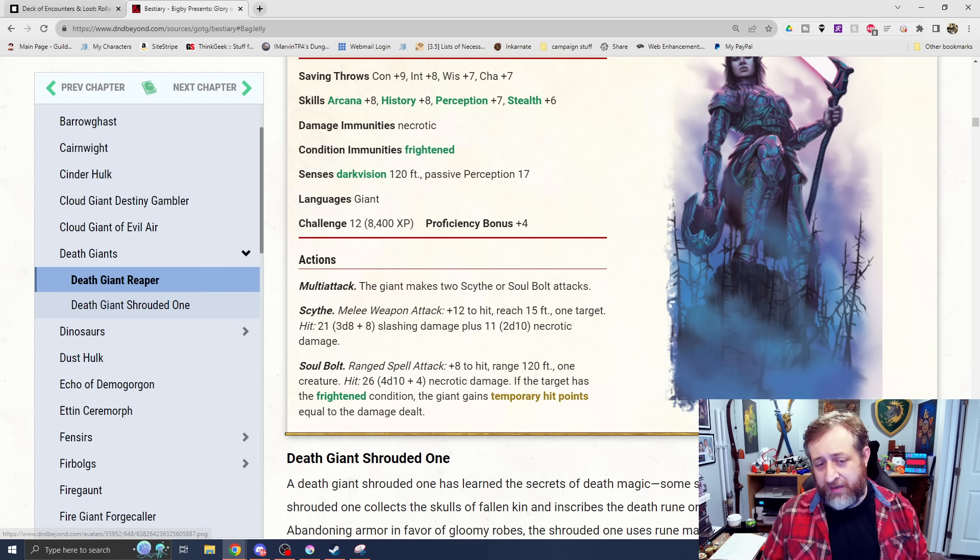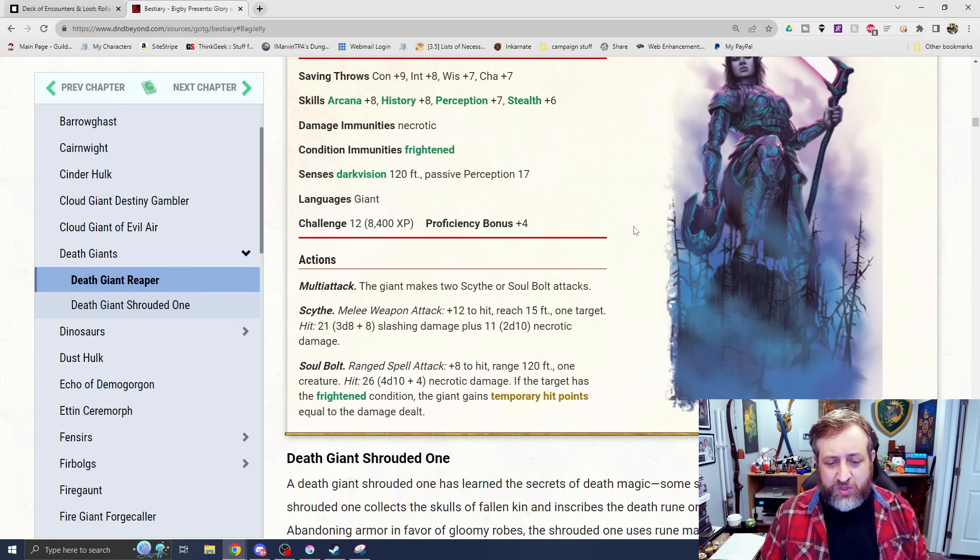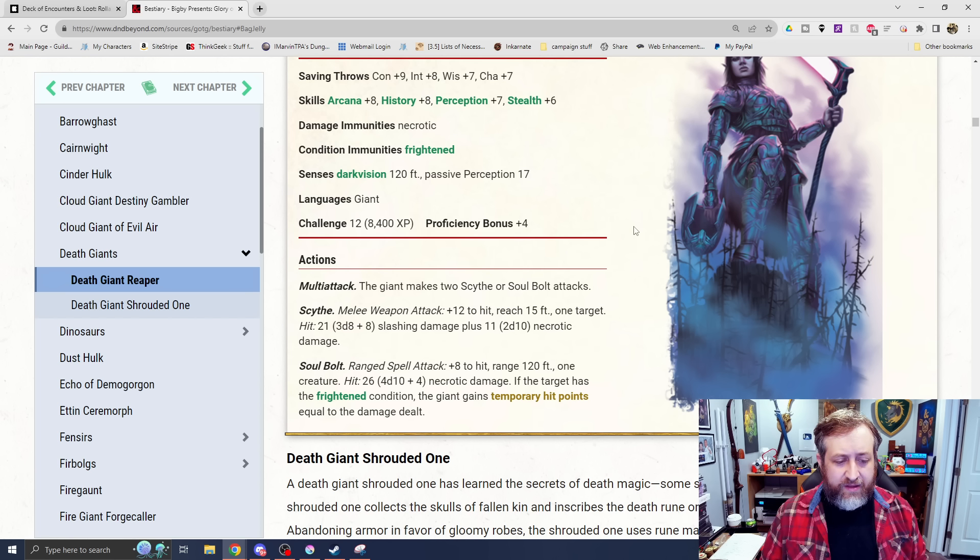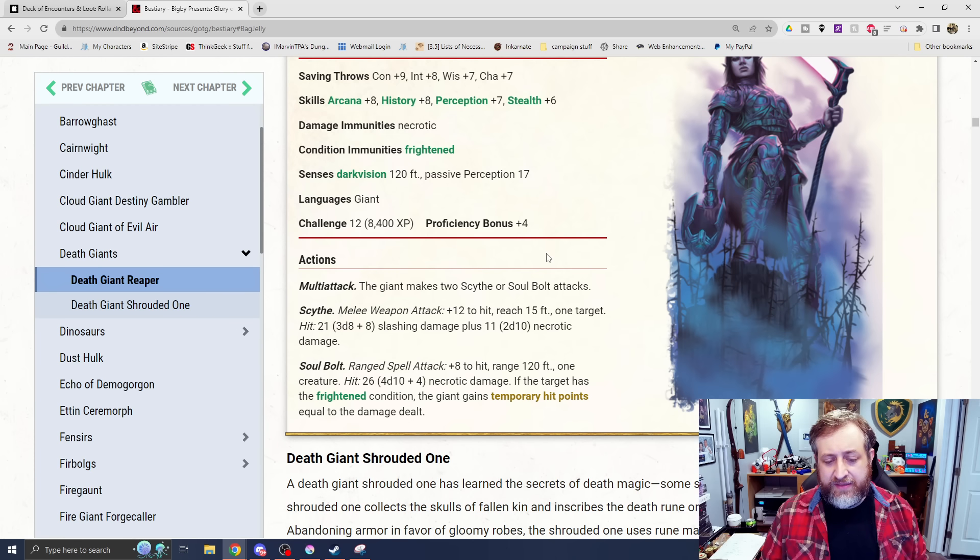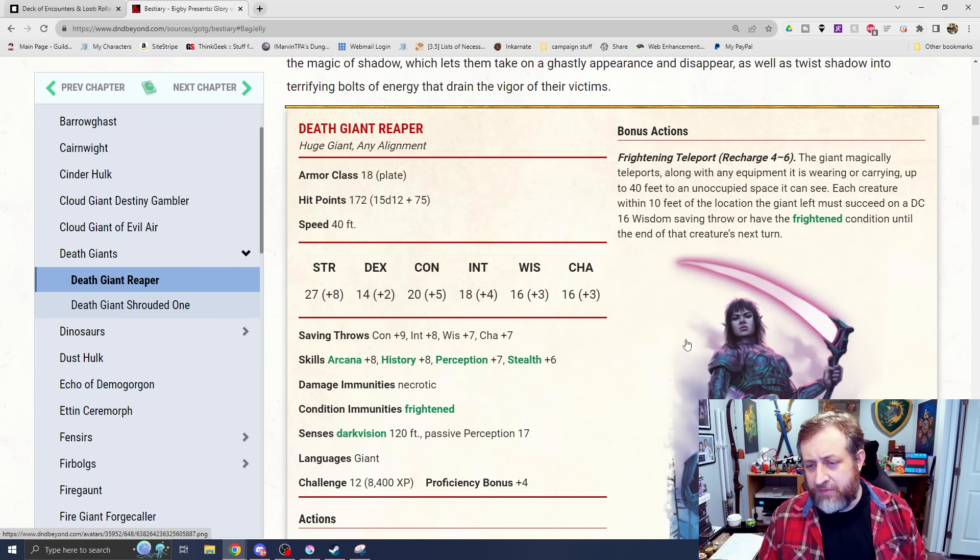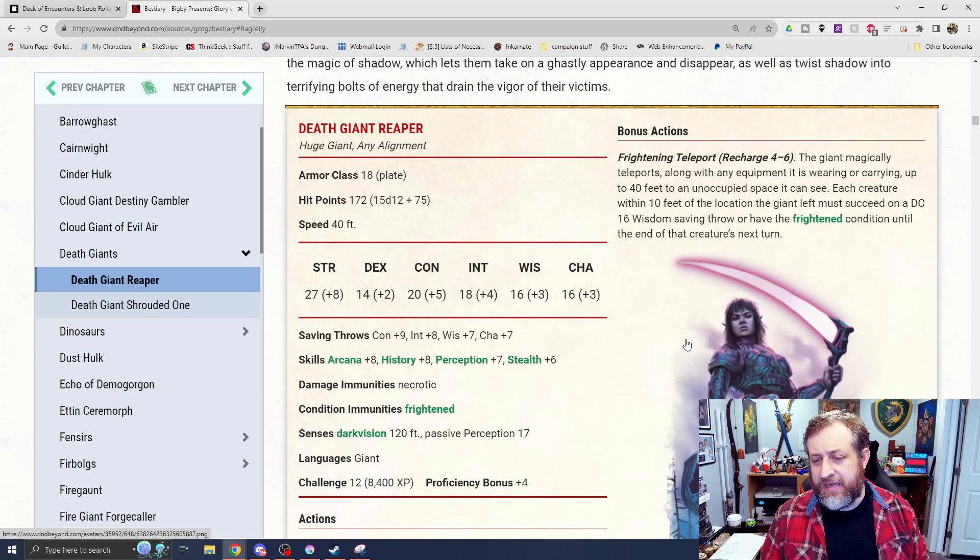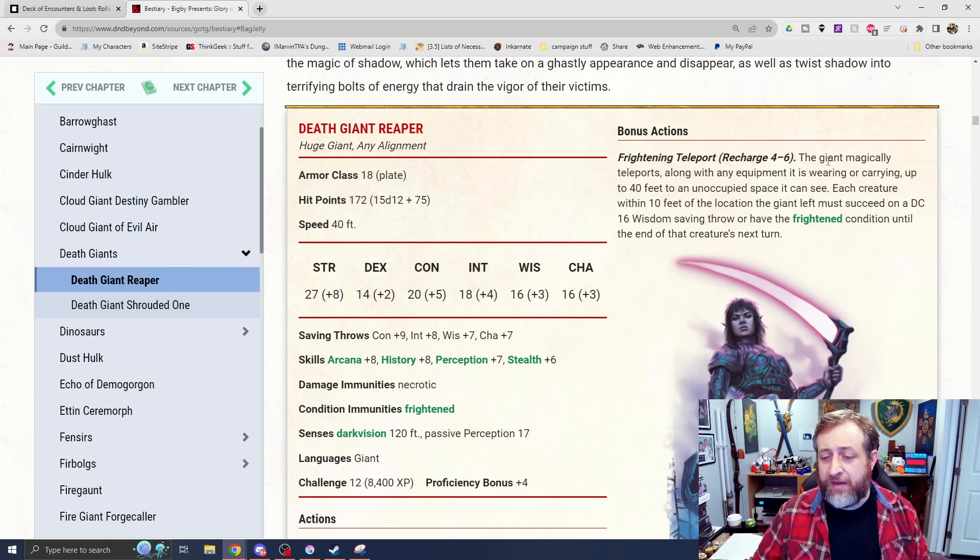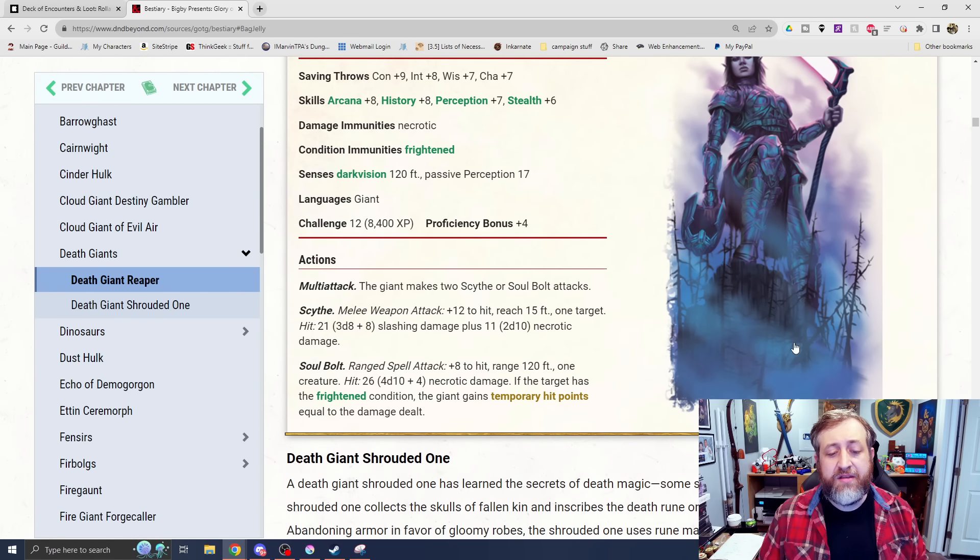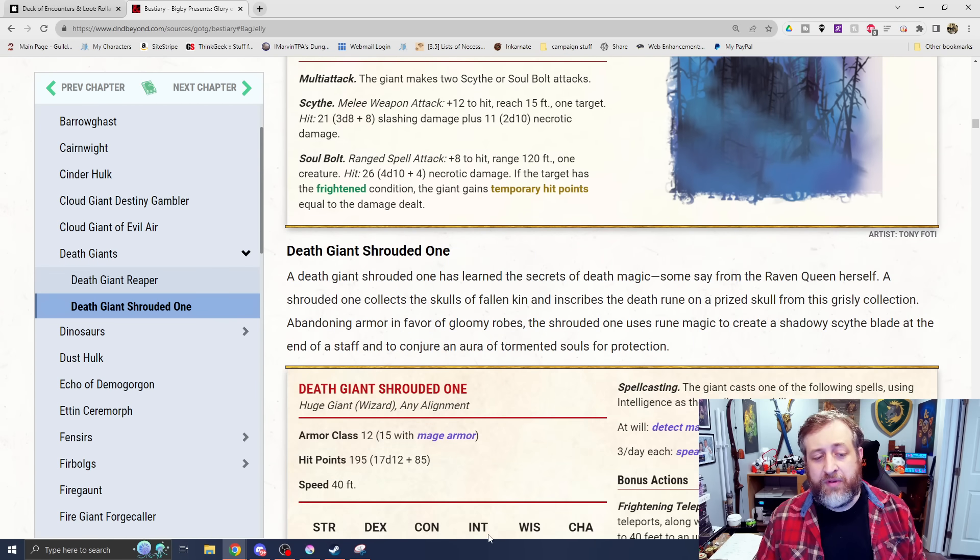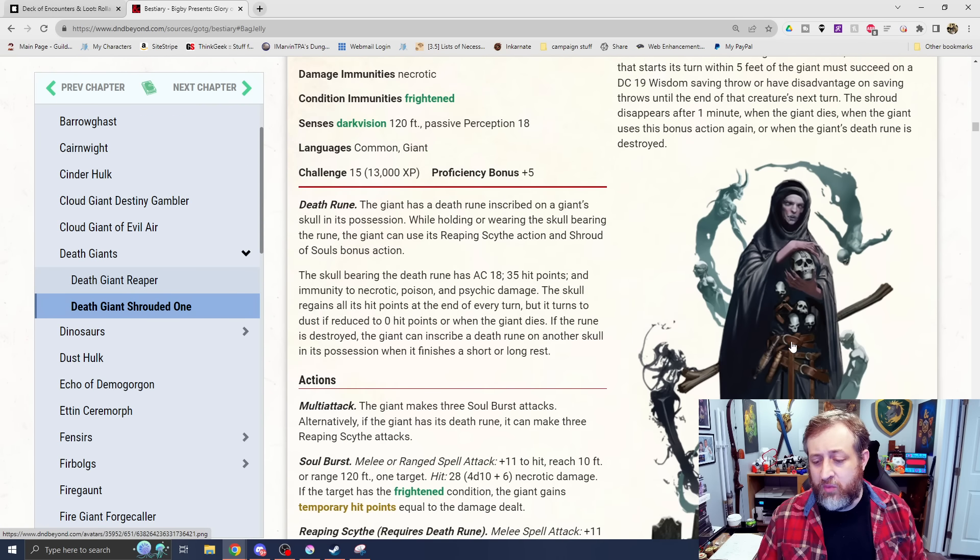The Death Giant Reaper, challenge rating 12, immune to necrotic and frightened. Makes sense for a Death Giant. Makes two scythe or soulbolt attacks. The scythe does 3d8 plus 8 slashing plus 2d10 necrotic. And the soulbolt has a range of 120 feet, 4d10 plus 4 necrotic. If the target is frightened, the giant gains temporary hit points equal to the damage dealt. That's pretty powerful. And then frightening teleport recharges on a 4 to 6. The giant magically teleports, along with any equipment it's wearing or carrying, up to 40 feet. Each creature within 10 feet of that location the giant left must succeed on a DC 16 wisdom saving throw or be frightened.